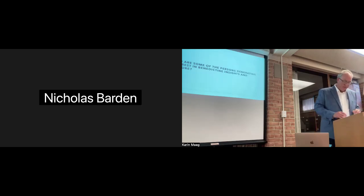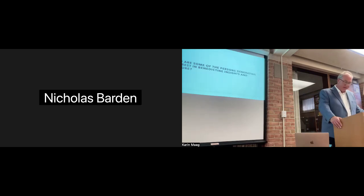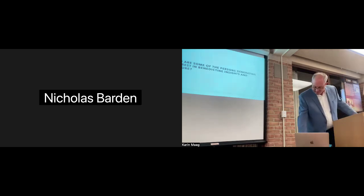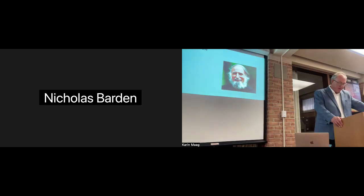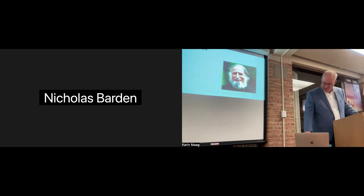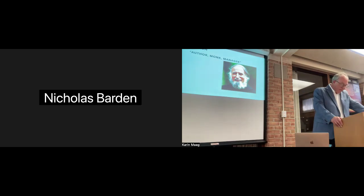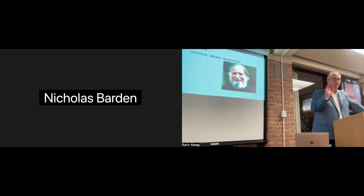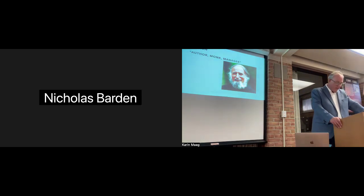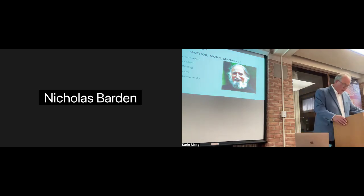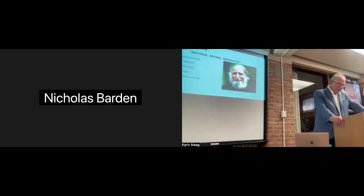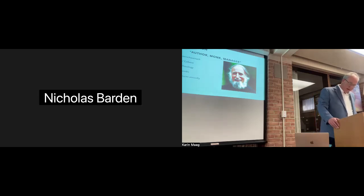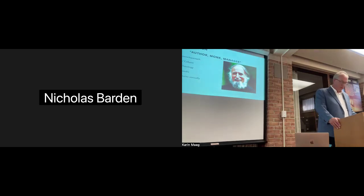I've even found references to Benedictine thought in church newsletters, which are available on the Protestant Church of the Netherlands website. Am I suggesting that the interest in Benedictine thought is mainstream in Dutch and German culture? No. But it is remarkably present in the conversations around and the literature on spirituality and spiritual formation. So let's meet some of the people who are popularizing Benedictine thought.